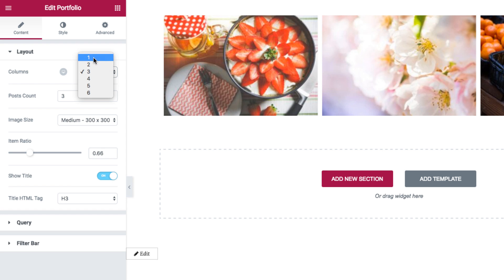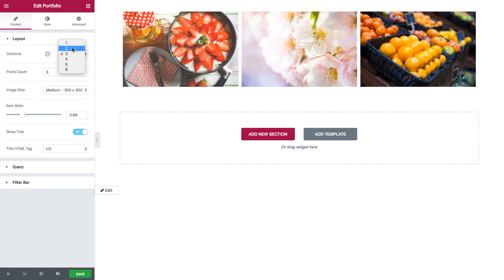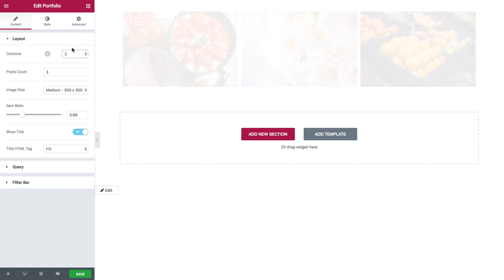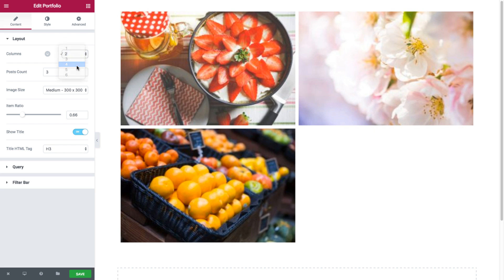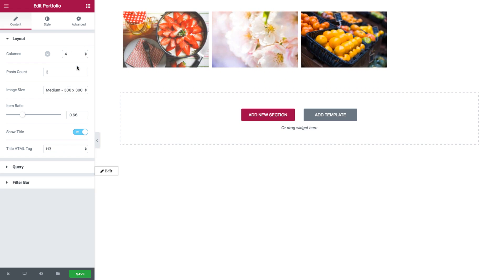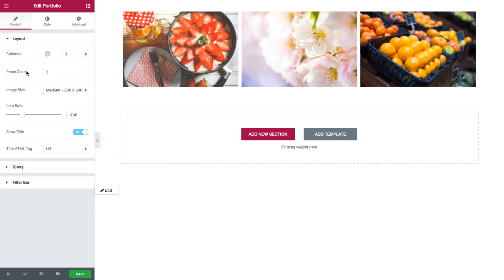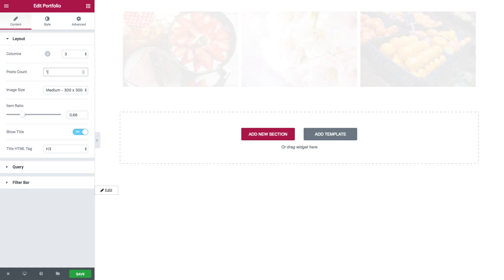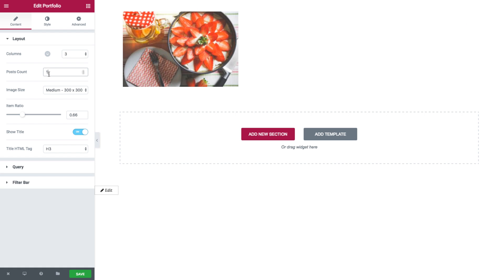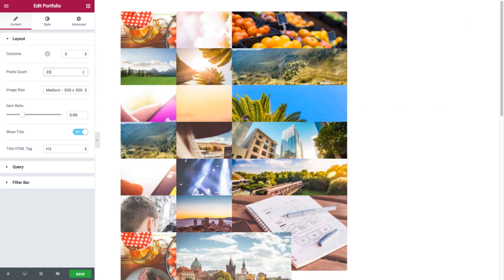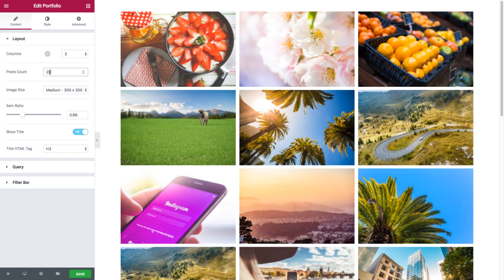You could choose between 1 and 6 — say I choose 2 or 4. And then you have post count, where you could set the exact amount of posts to be displayed in the widget, so I could choose say 1 or 20, and so on.